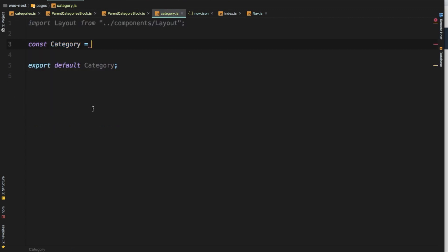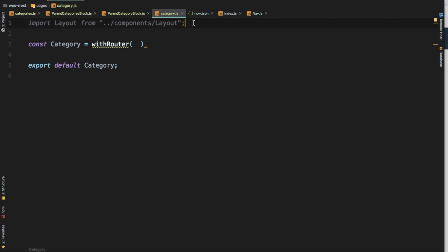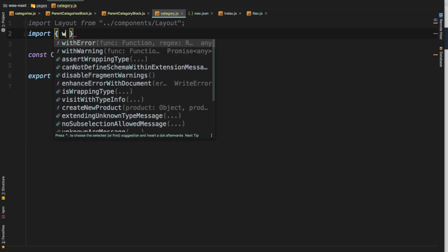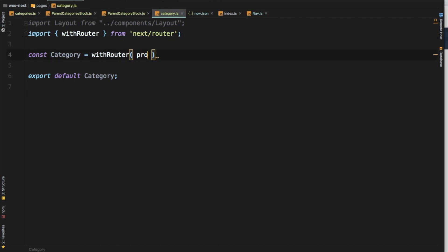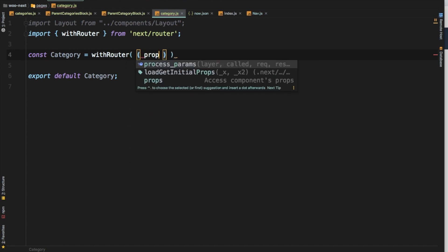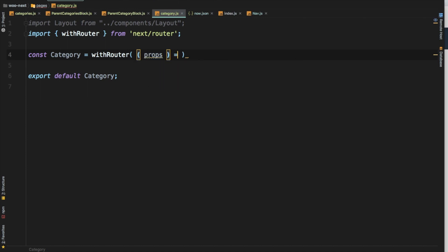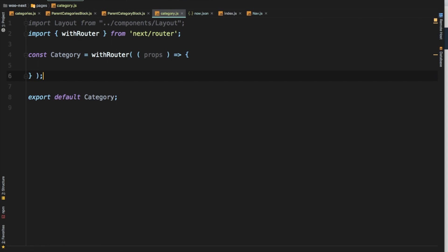So we'll say 'withRouter', and then of course you need to pull 'withRouter' from 'next/router' because we are dealing with routes. So: import withRouter from 'next/router'. You got that — awesome. We'll just do props, pass our component inside of this with props, and then what you need to do is go ahead and put the layout back again. So we'll just say return and just say layout.